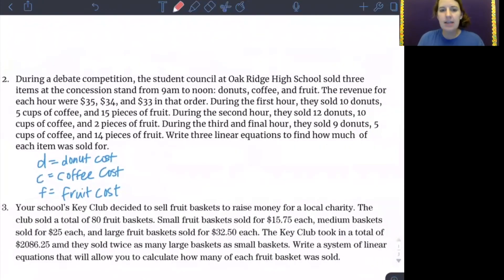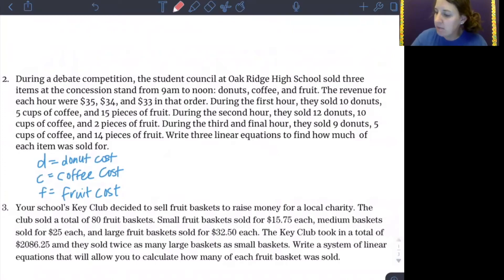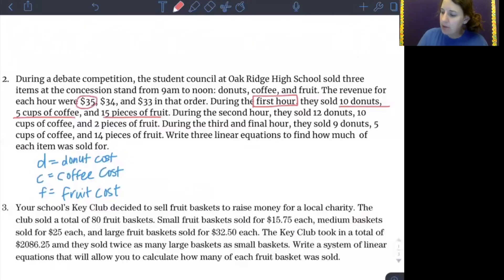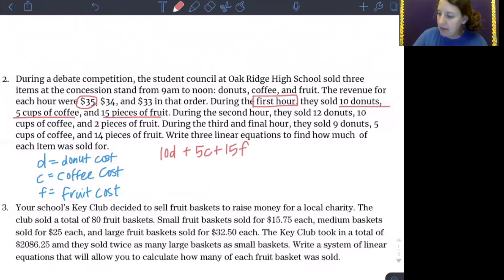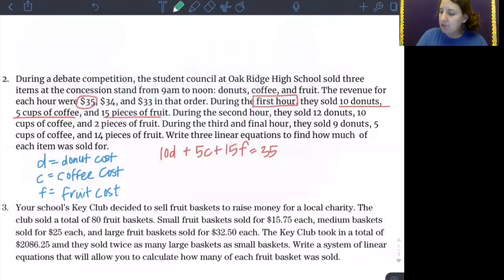In this problem, they gave us the total amount made each hour as well as the number of items sold each hour, so I'll take those pieces of information and put them into an equation. For the first hour: 10 donuts, five cups of coffee, 15 pieces of fruit, and we made $35. So I'm going to say 10 times the cost of my donuts, plus five times the cost of my coffee, plus 15 times the cost of my fruit needs to yield a total profit of $35.